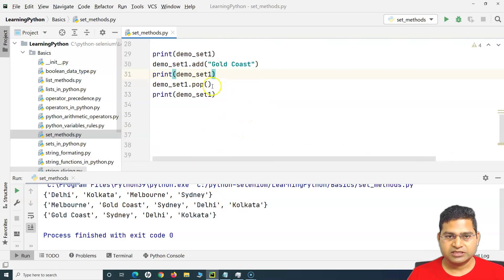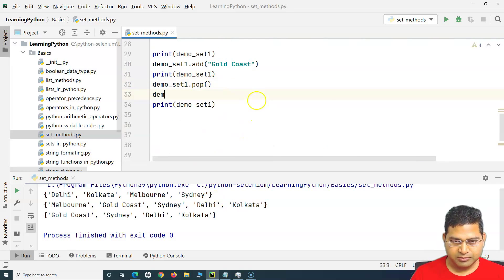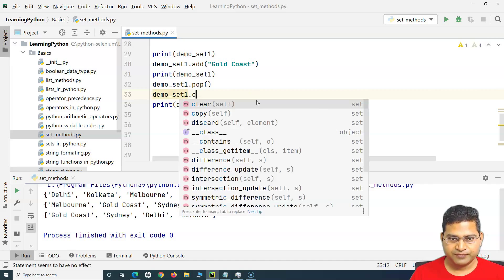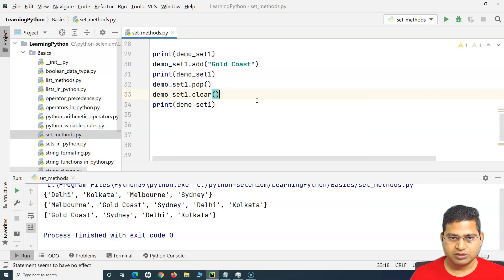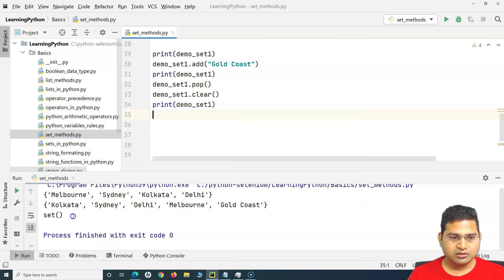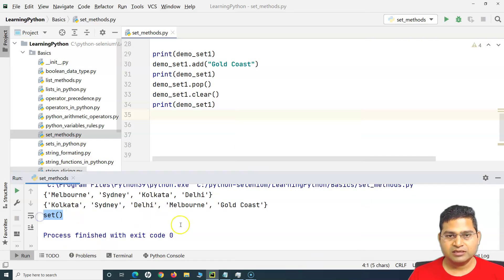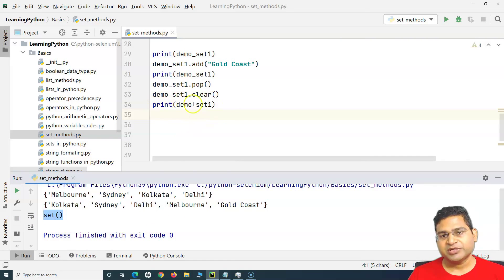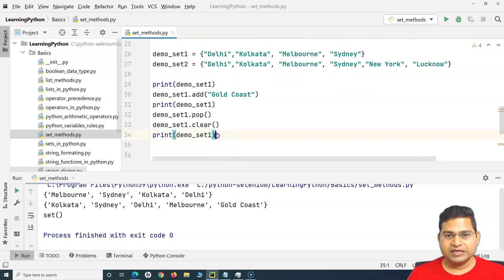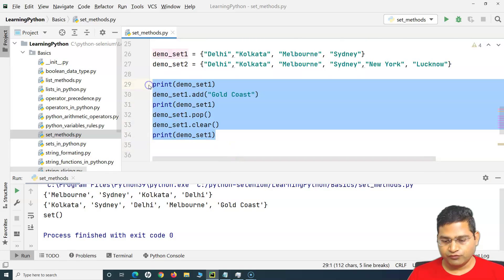clear() removes all the elements from the set. After calling clear() and printing demo_set_one, you can see it has printed an empty set. That's what happens with the clear() method.